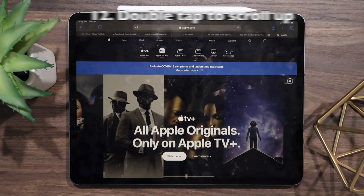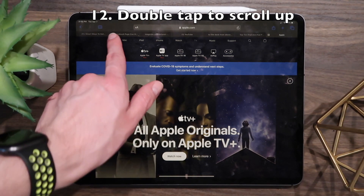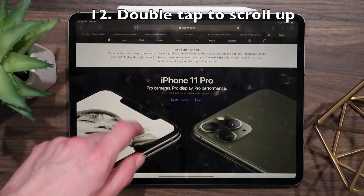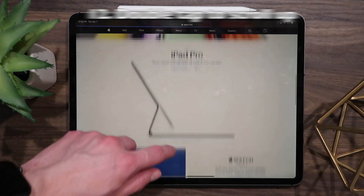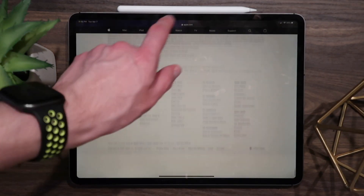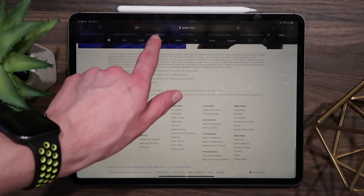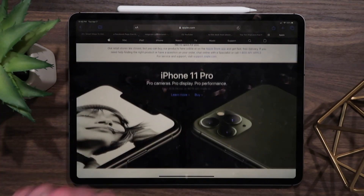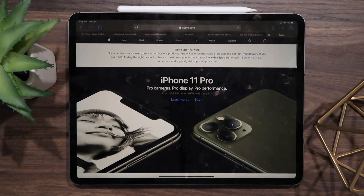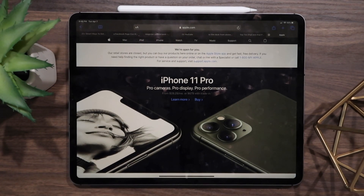Although this feature isn't exclusive to the iPad Pro, it's still super handy. If you've scrolled to the bottom of an article or page and don't want to scroll all the way back to the top, you can usually tap the bar at the very top and it will snap to the top of the page for you.